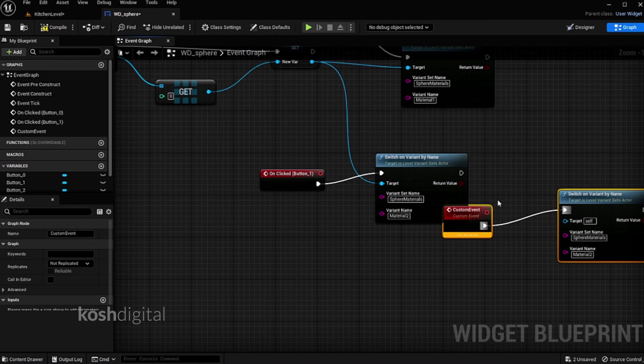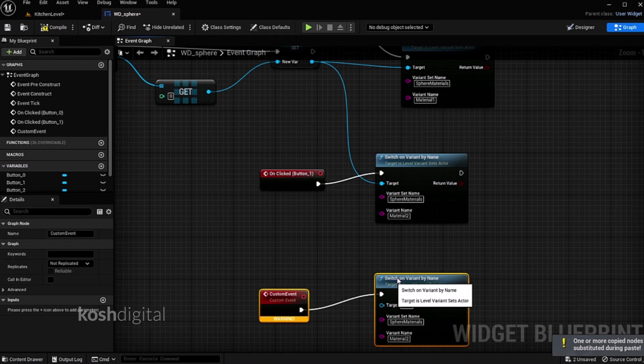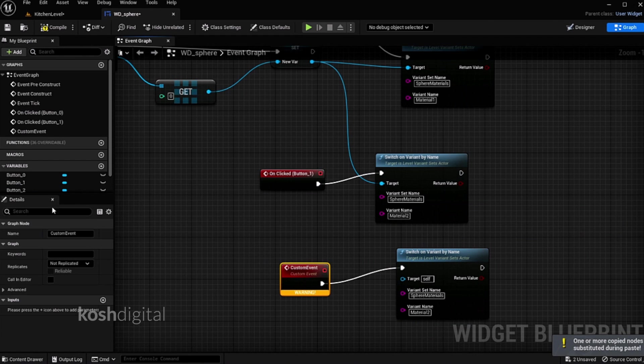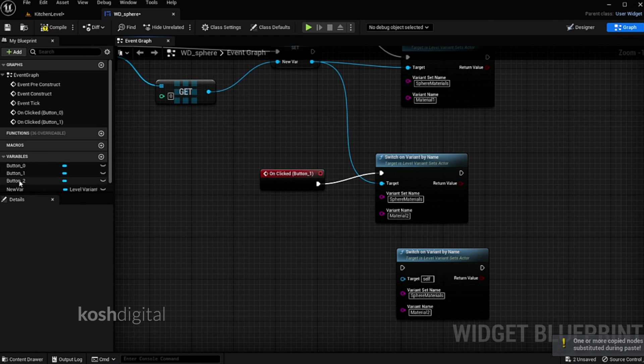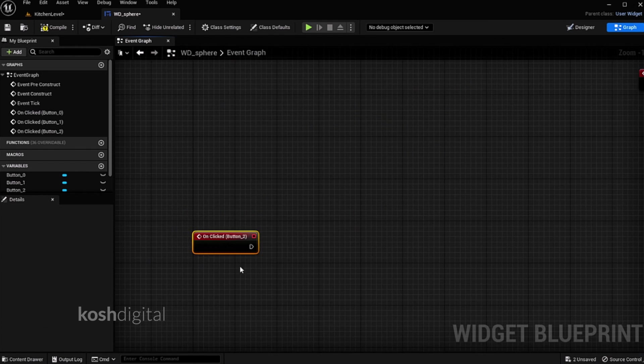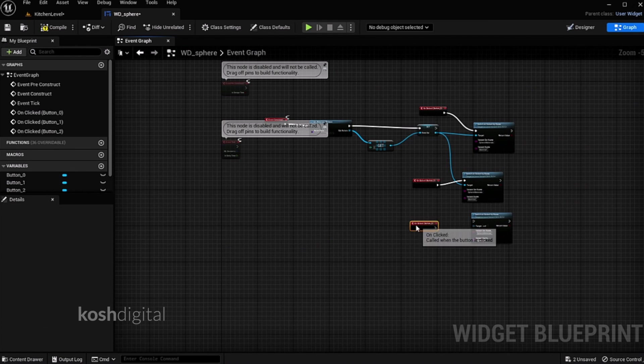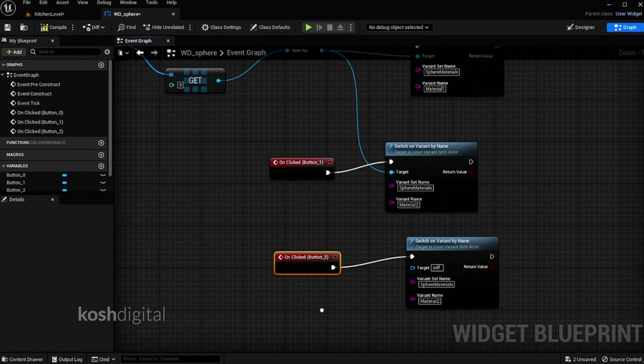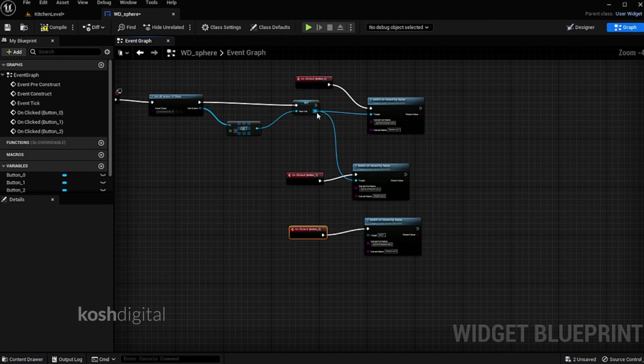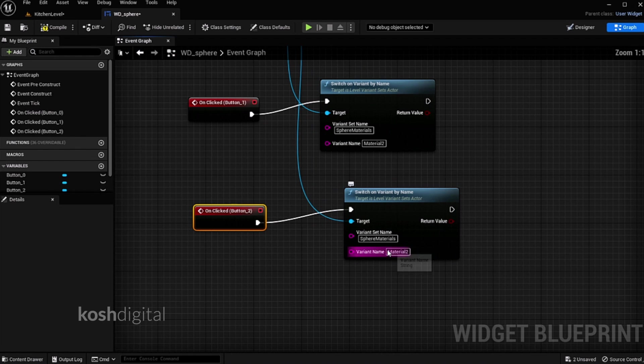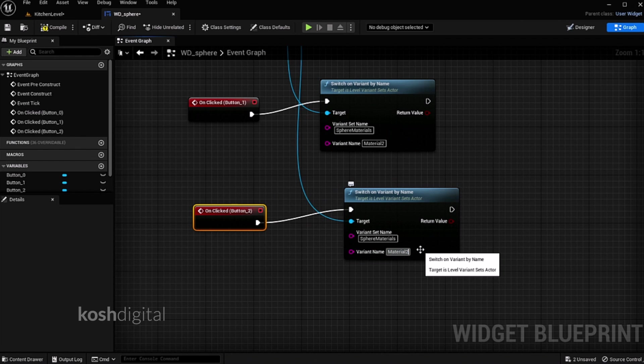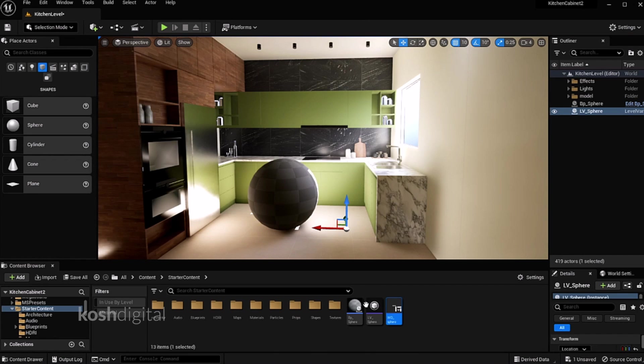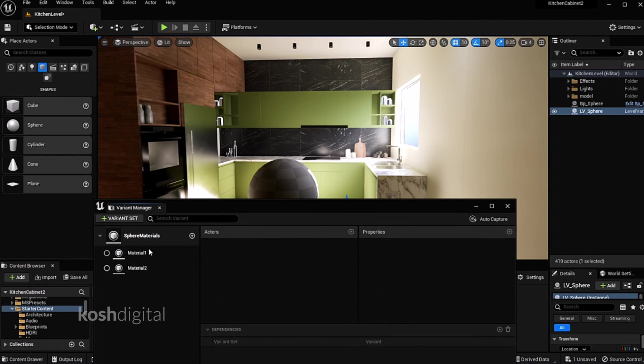Let's copy it. When this button is clicked, add it here. The target is coming from the parameter. Now this material name will be material 3. Now save.